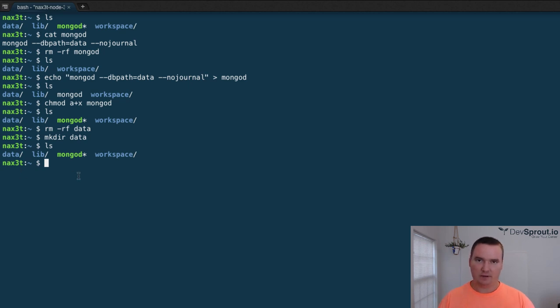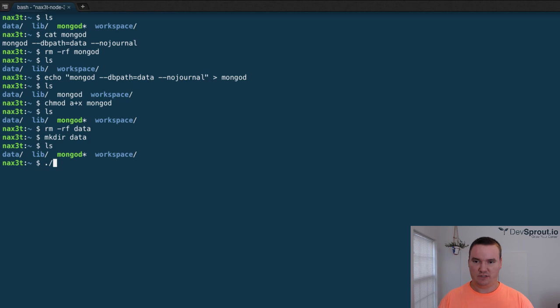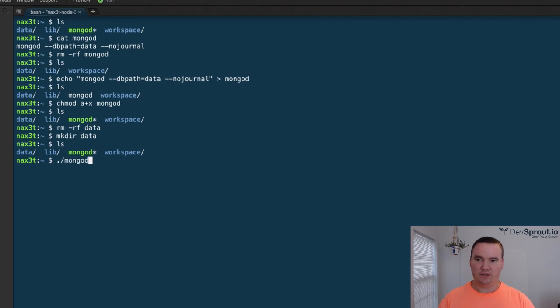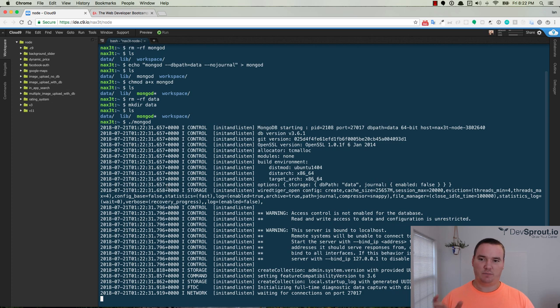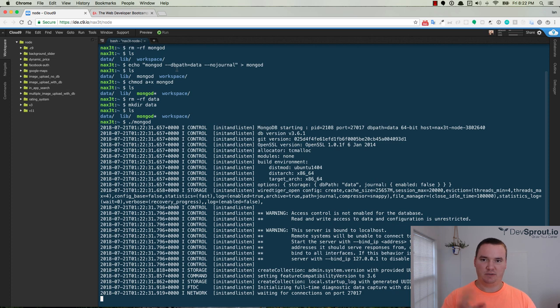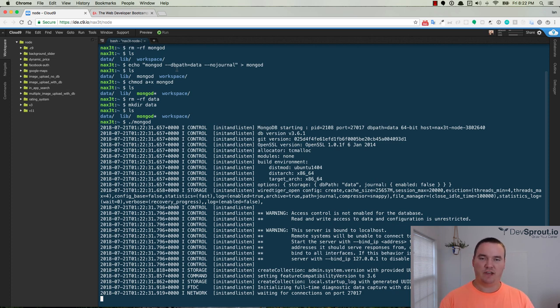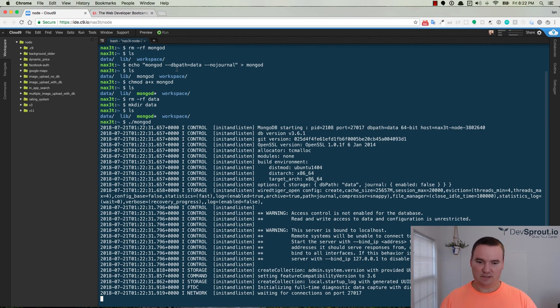Just do a mkdir data and an ls. So there's your data directory. Now to make sure everything's running, just do a ./mongod. That means in the current directory that we're in, run mongod. The reason we do a ./ is because mongod is actually a command. That's why we plugged it into that text file, mongod --dbpath data, yada yada. Because we're running the mongod daemon but with some configuration stuff.